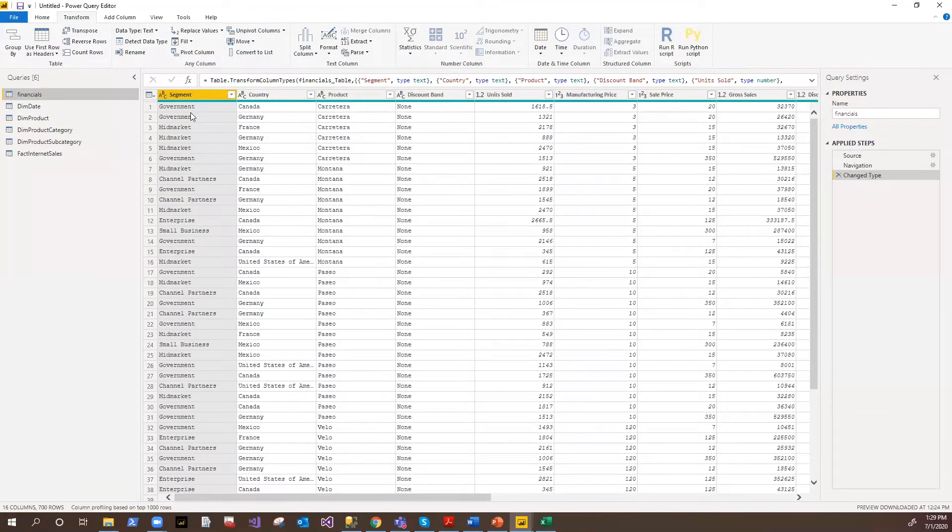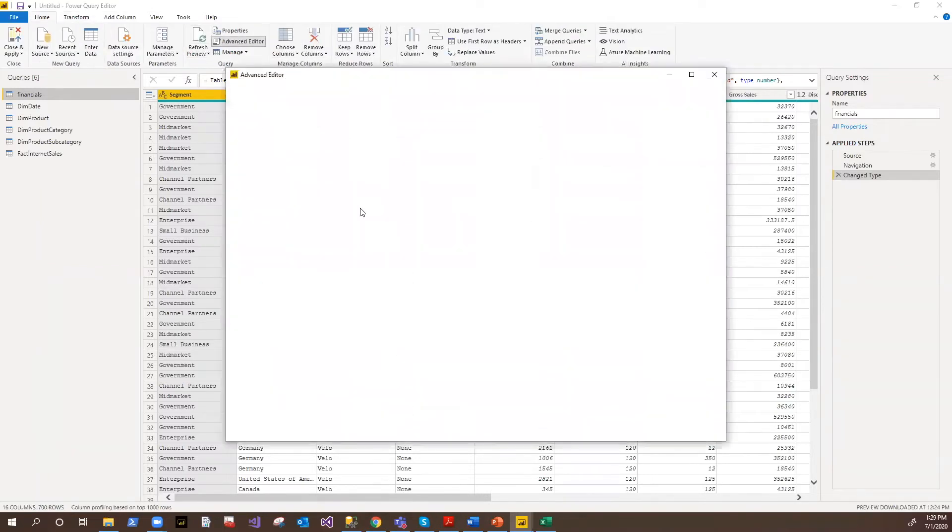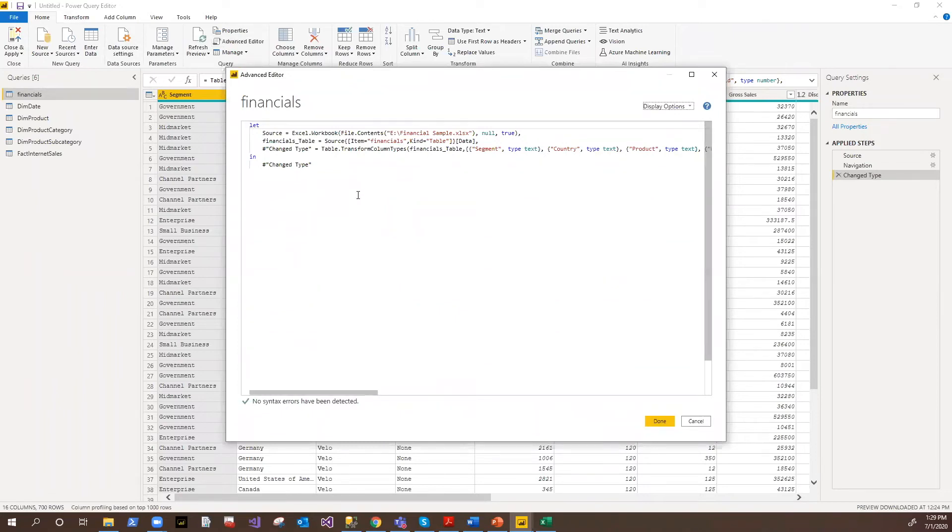So all these pieces can be done either using this ribbon options here, or there is an option called advanced editor. So here you can use M code that is called as mashup code. That is the language supported by Power Query. So if you don't want to go with the ribbon, you are good at this coding piece, you can always use this.